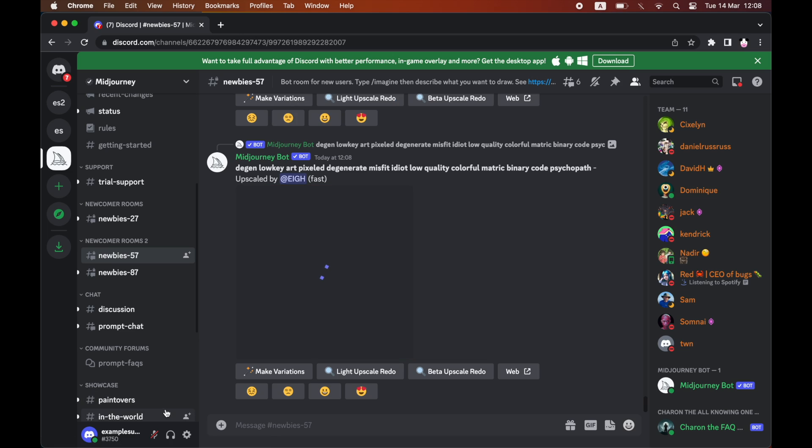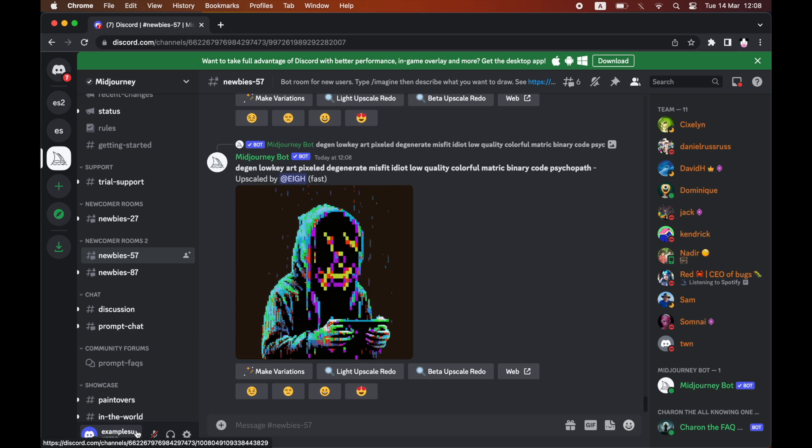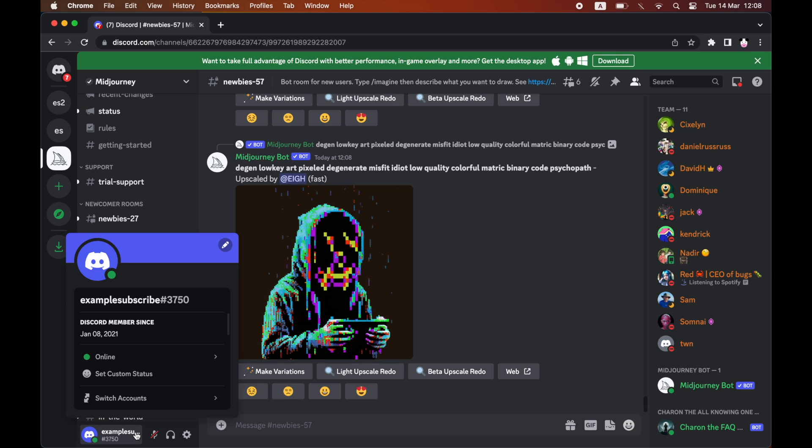So how you're going to find it is by first of all going to the bottom left hand corner, finding your username, and simply copy and pasting your username into the search.